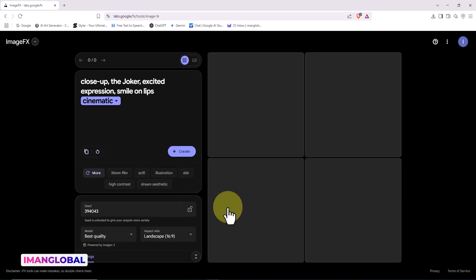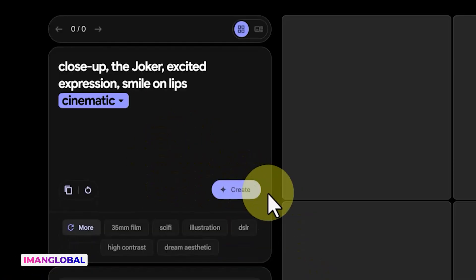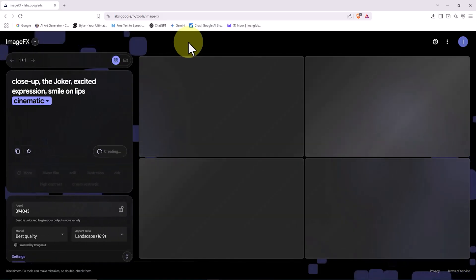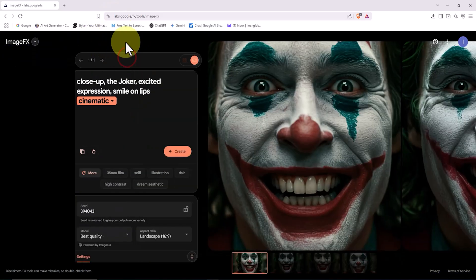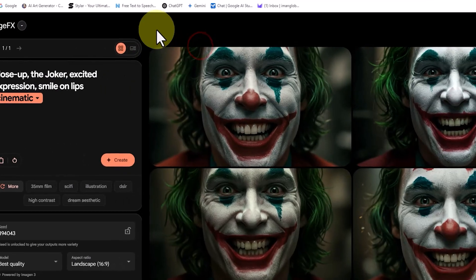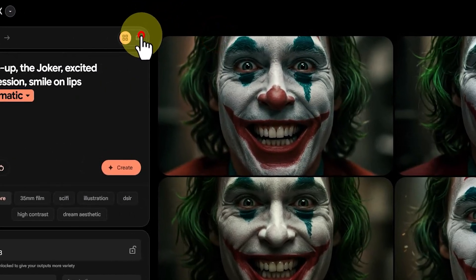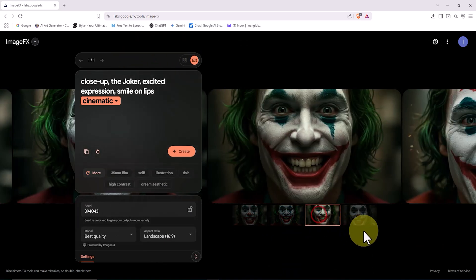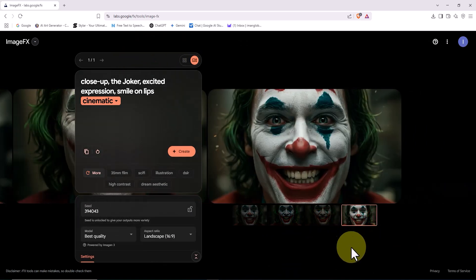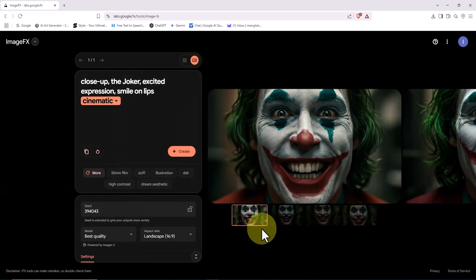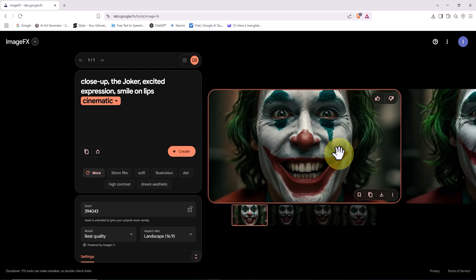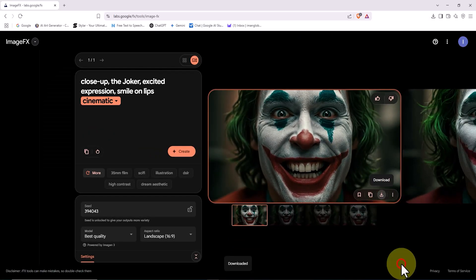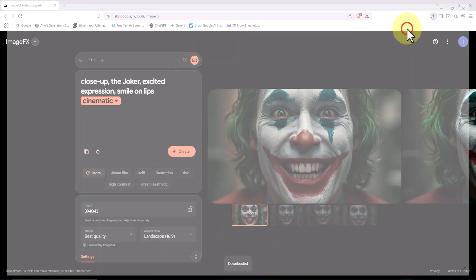After these settings are all configured, I click the Create button. My request enters the processing queue, and shortly after, as you can see, 4 images based on my prompt are generated. Using the icons located in the top right corner of the prompt box, you can change how the images are displayed. When I hover my mouse over these images, a download button appears in the bottom right corner of each one. The joker image has been rendered in a realistic style.